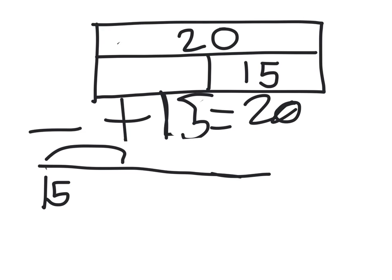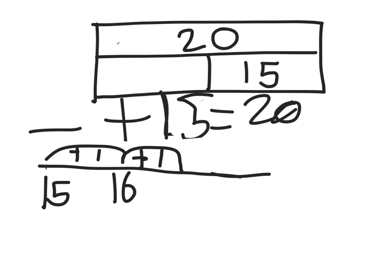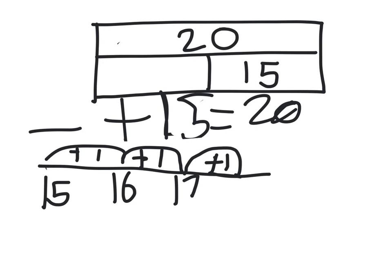15 add 1 equals 16. 16 add 1 equals 17. 17 add 1 equals 18. So far, we've done 3.